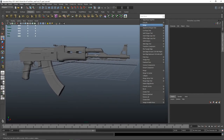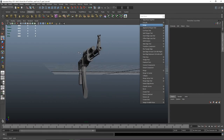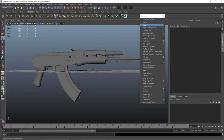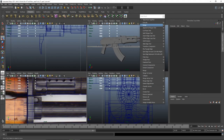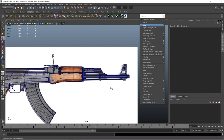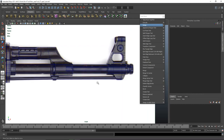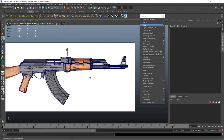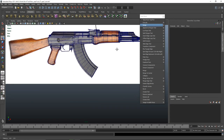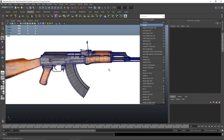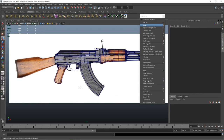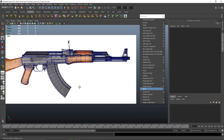There we go. I'm just looking at what more things we can do here — seems fine. I guess it's time for the stock.